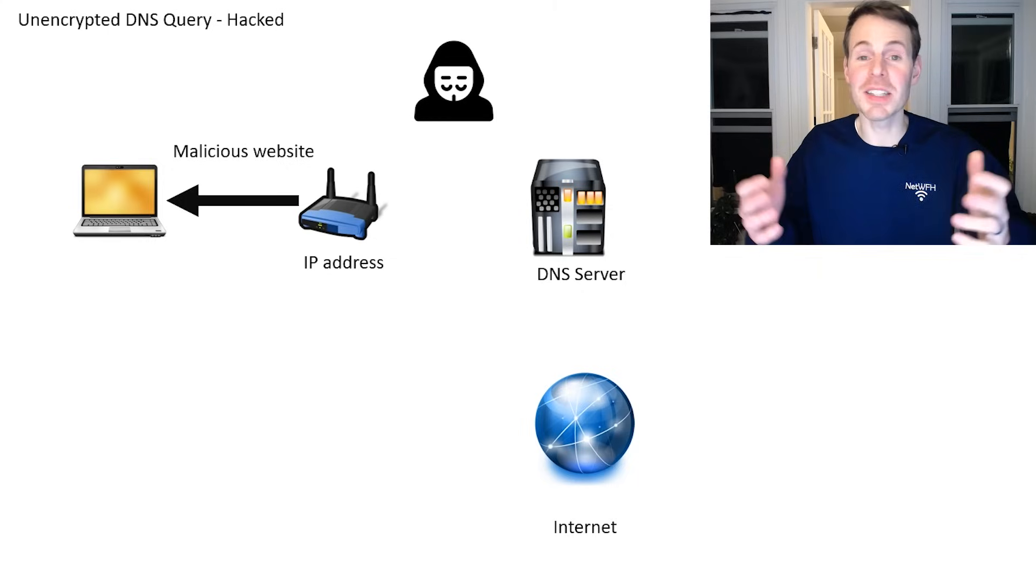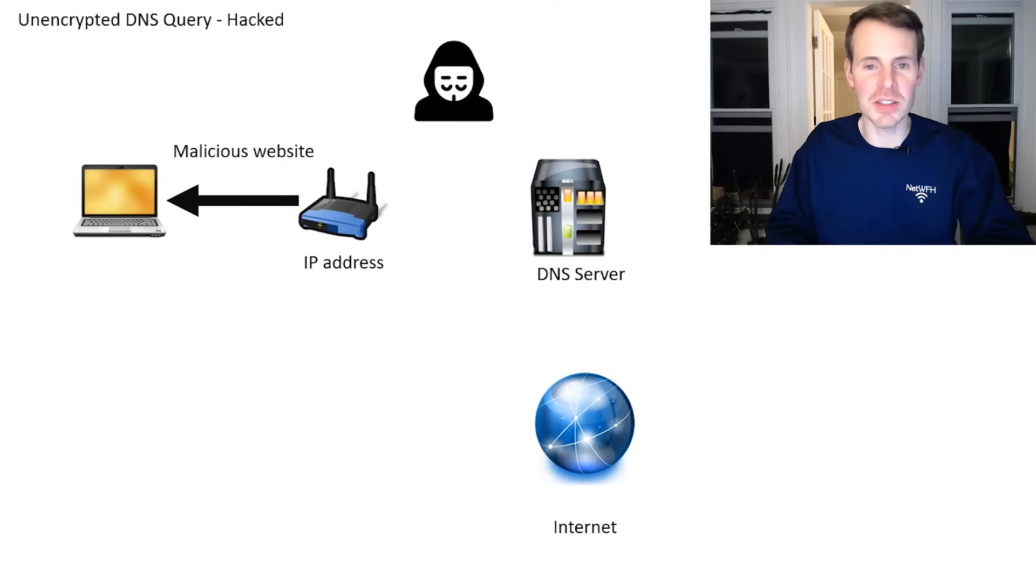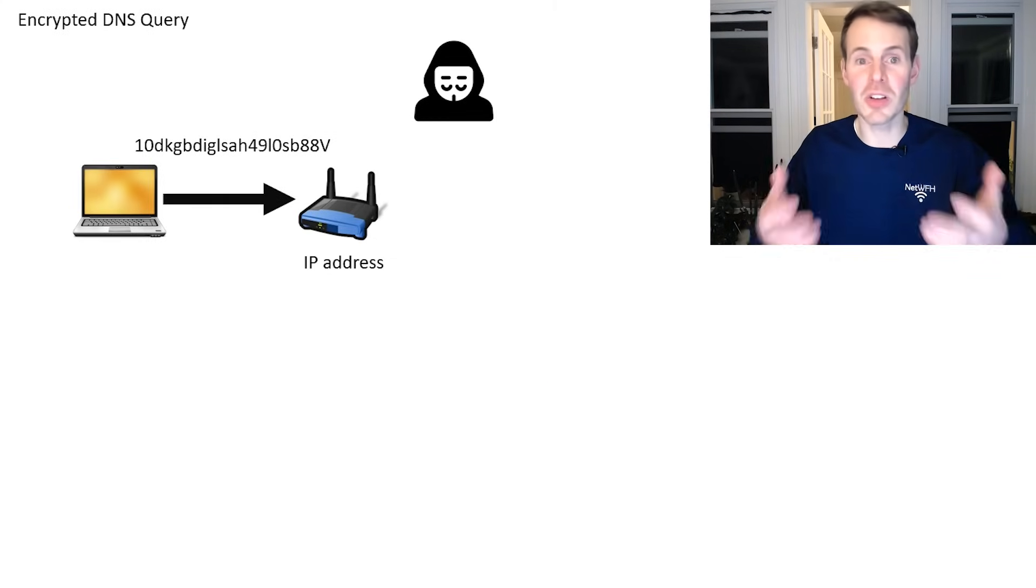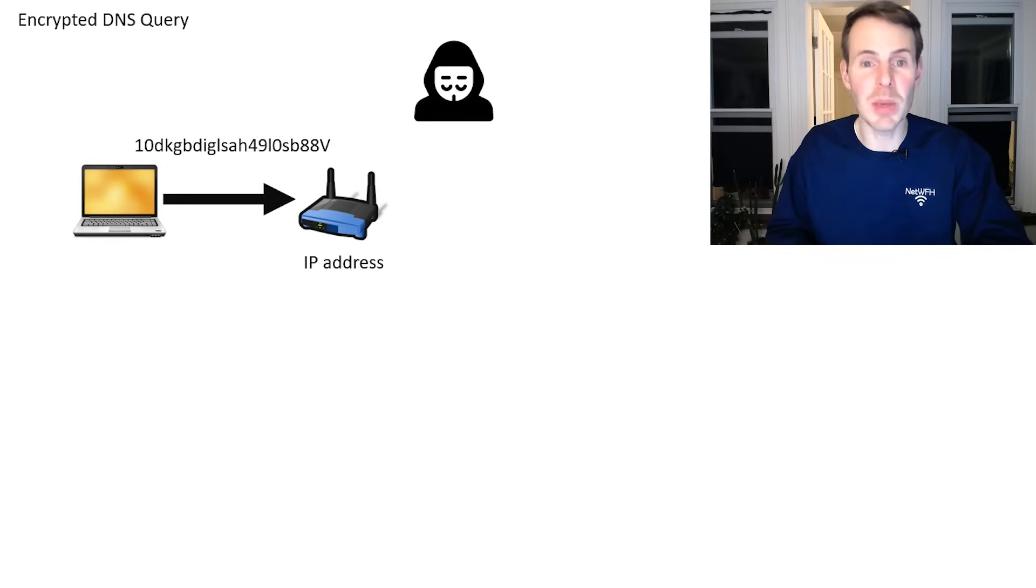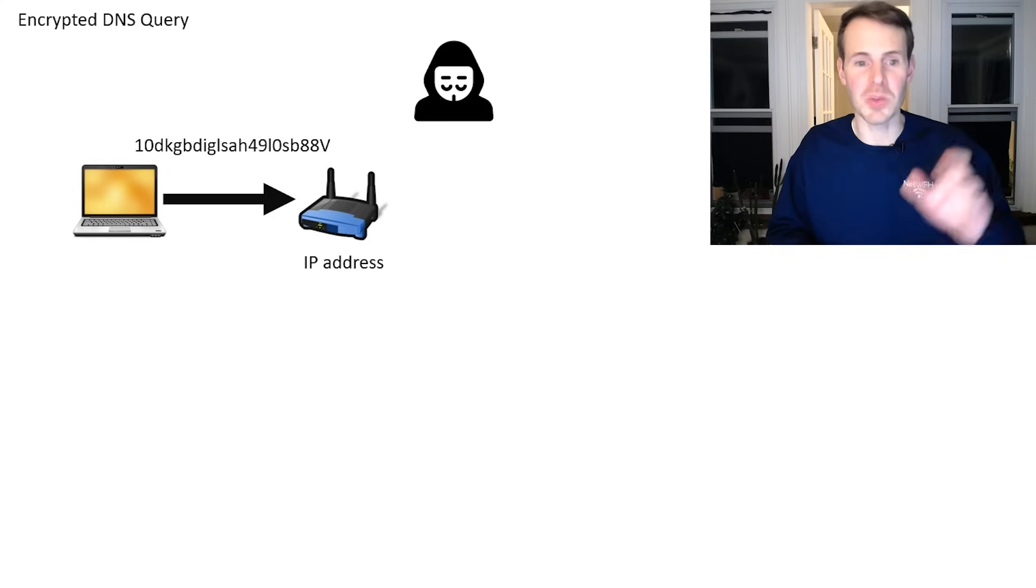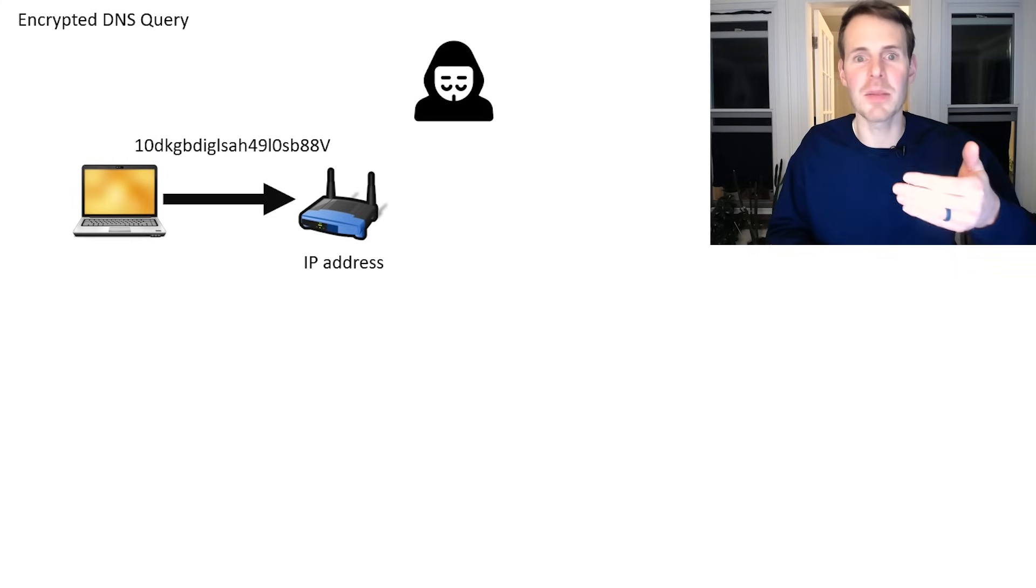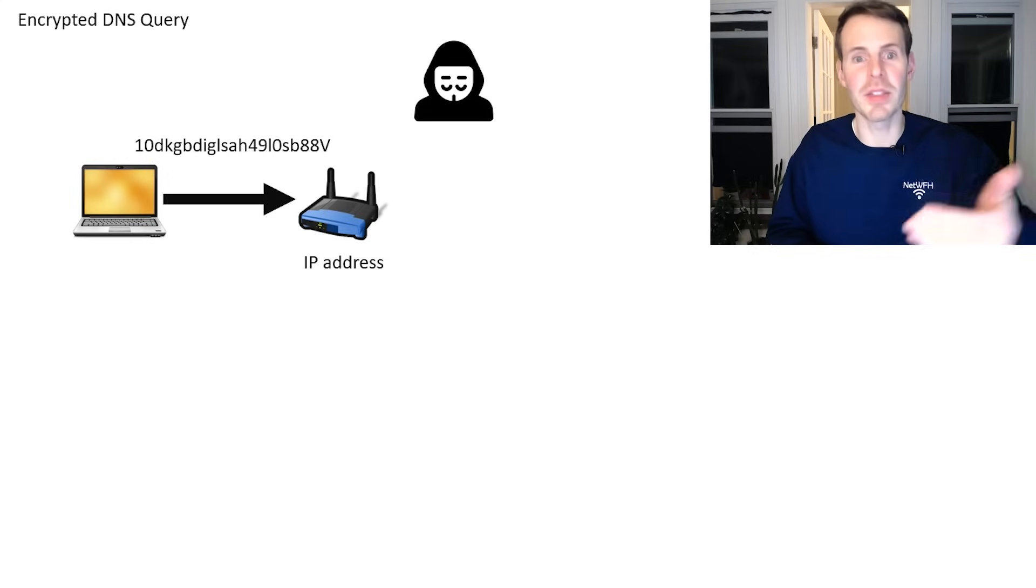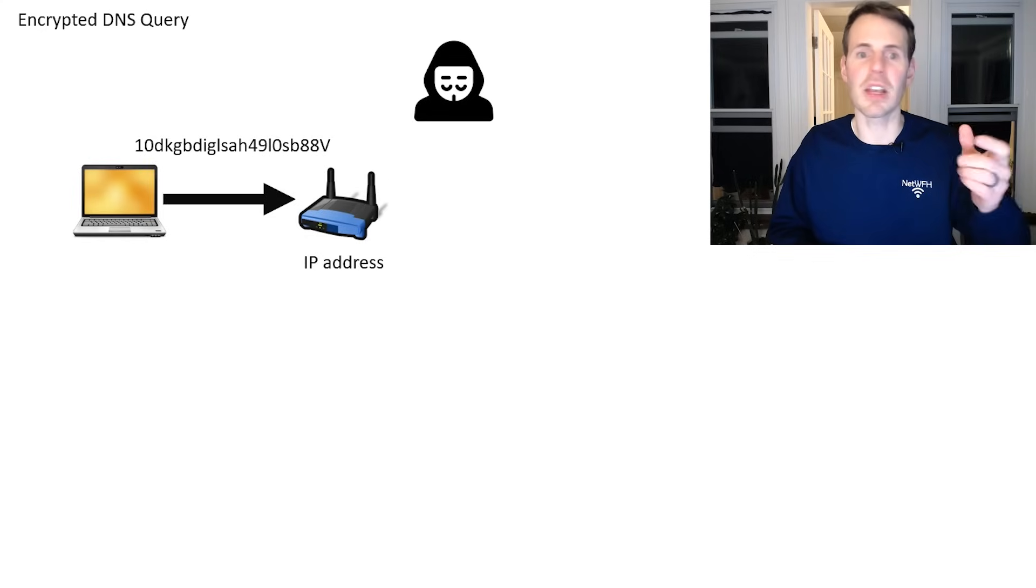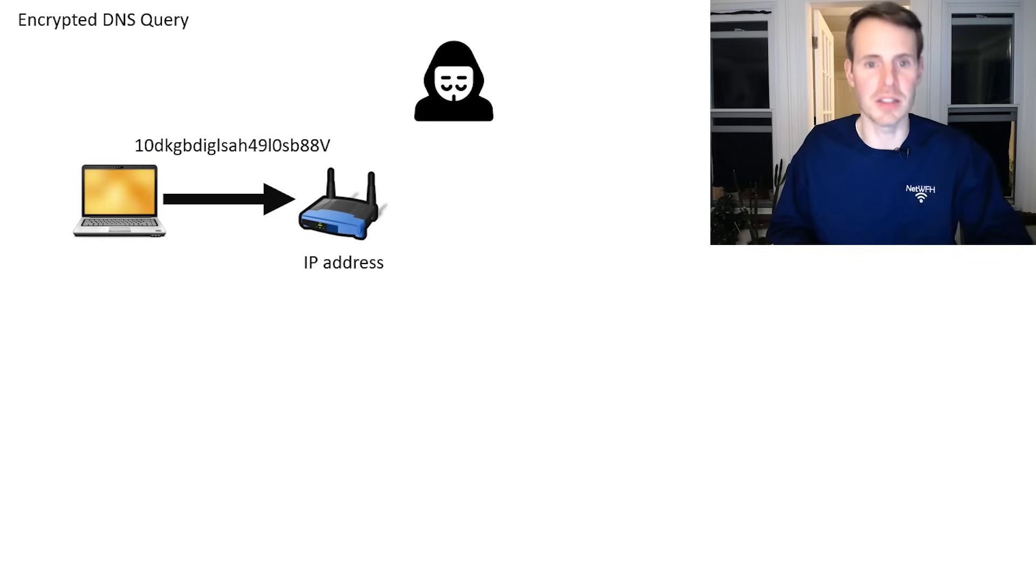All right, so let's turn the tides here. Let's enable DOH and see what it looks like. With DNS over HTTPS, the entire DNS query is encrypted. That's why you see even though the request here might be the same saying I want the IP address of CNN.com, it looks like a random mess of numbers and characters because it's encrypted.